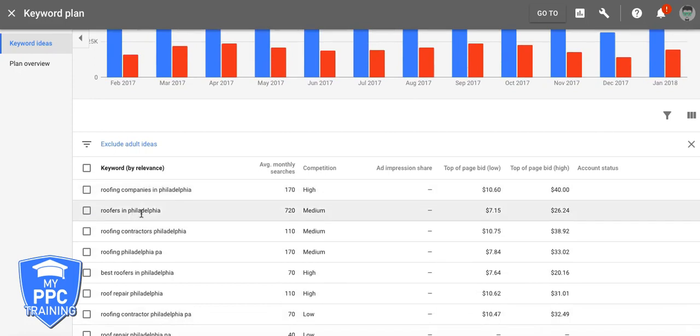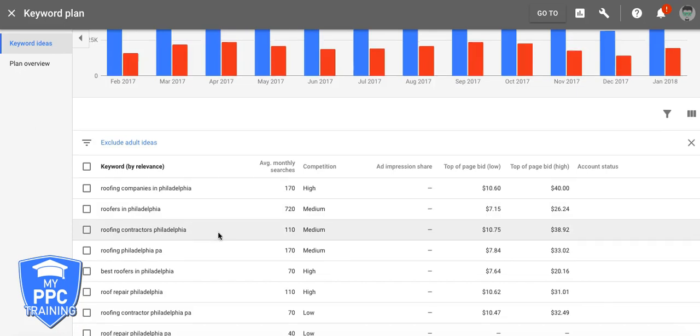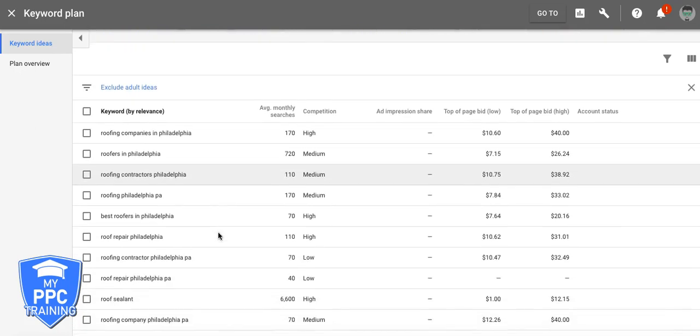Roofers in Philadelphia, that would be its own ad group. Roofing contractors in Philadelphia, that would be its own ad group. Roofing Philadelphia, it's kind of broad, but yeah, why not test it in its own ad group, just bid low.